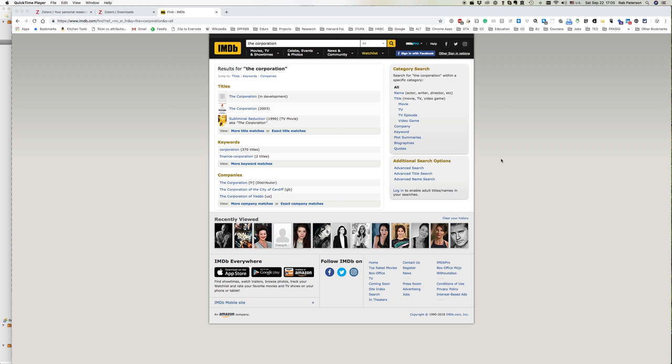In this video we're going to look at how to add video resources to your Zotero. Possibly you've watched a video documentary or movie and you want to use that as a source for writing papers.